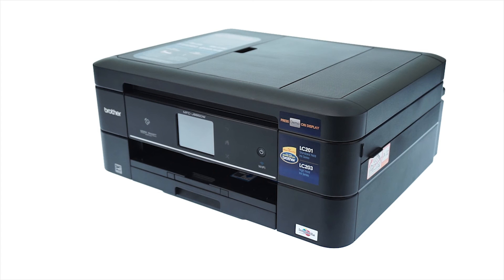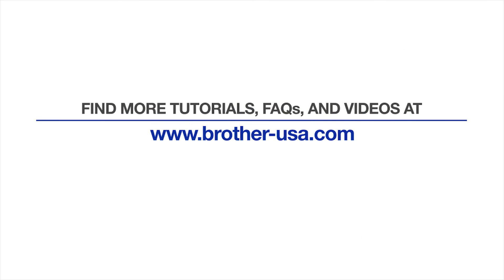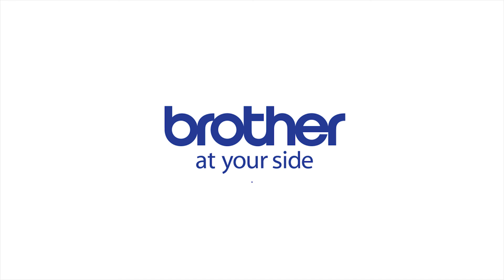Your installation is now complete. For more tutorials, FAQs, and videos, visit us at www.brother-usa.com. Thank you for choosing Brother.